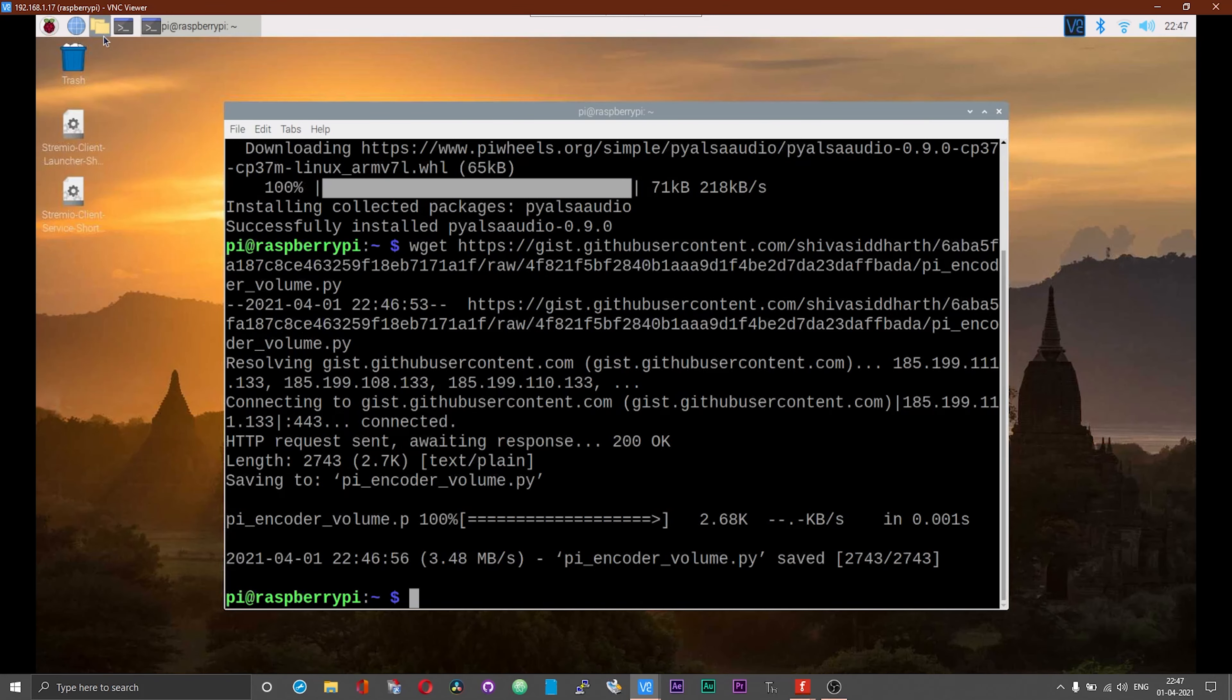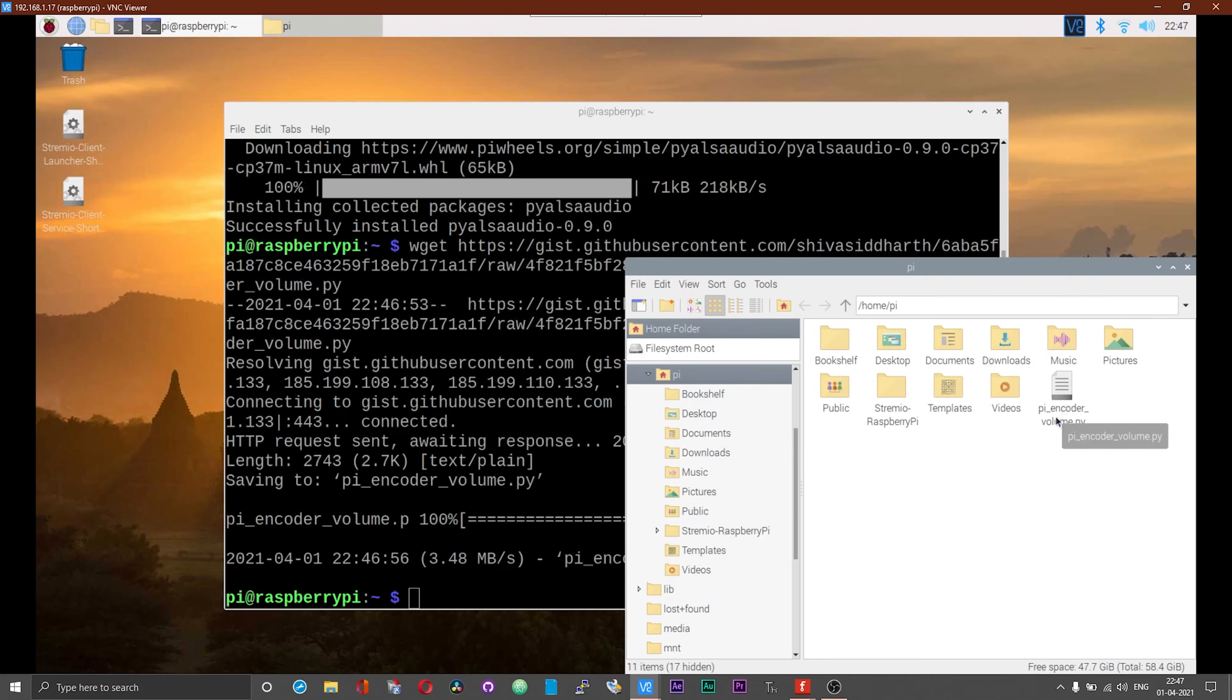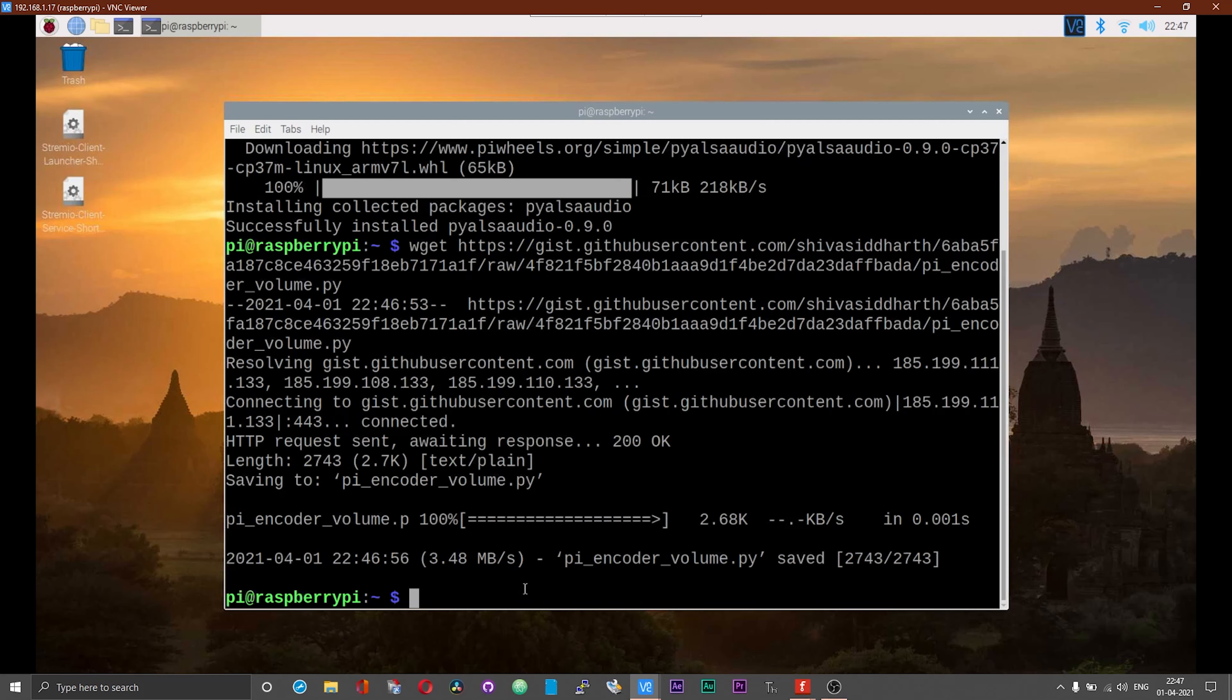This will automatically download the script. Right now, we are working in the home slash Pi directory, so the script will be downloaded in the home slash Pi directory. If you have changed directories and use the wget command, the script will be downloaded in that directory on which you are currently working on. Please do bear in mind that as well.